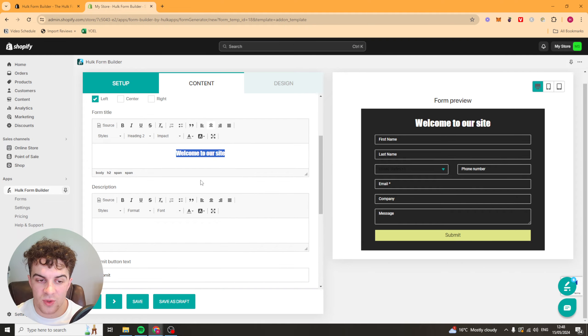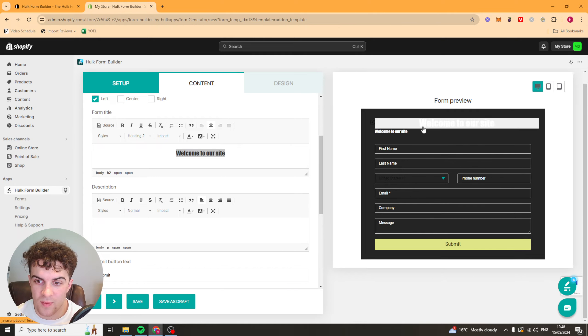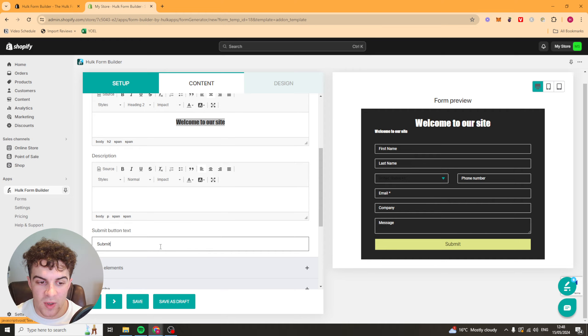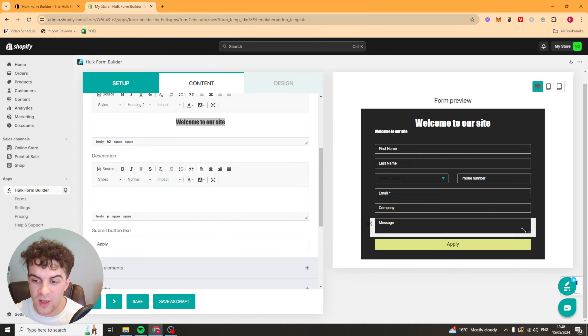We can do this with the description as well. So we can add a description down here. And then we can change the submit button. We could say apply or whatever you want to put there. And it's going to change that button there.